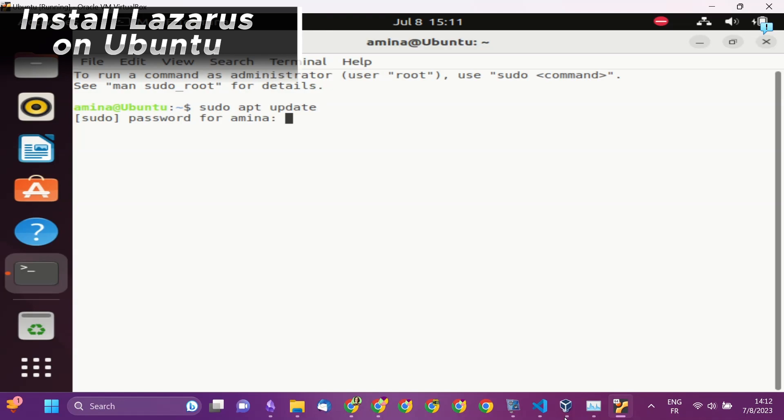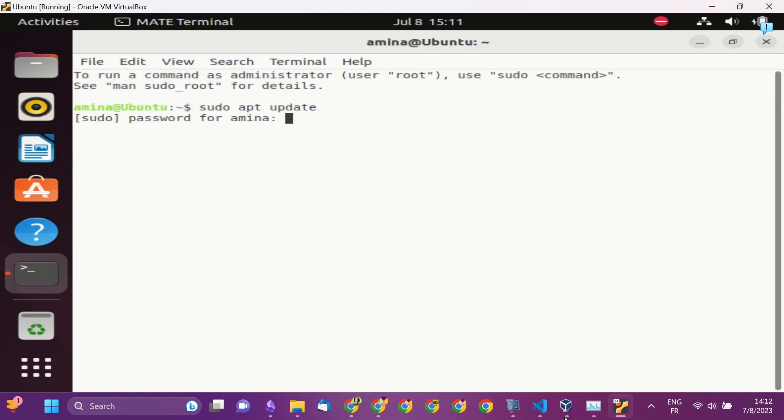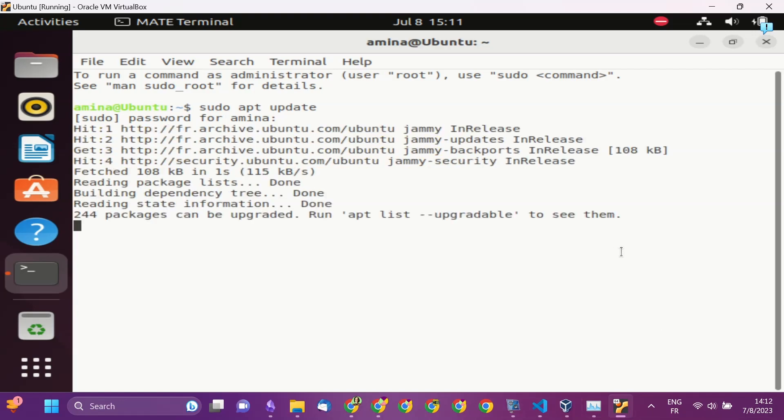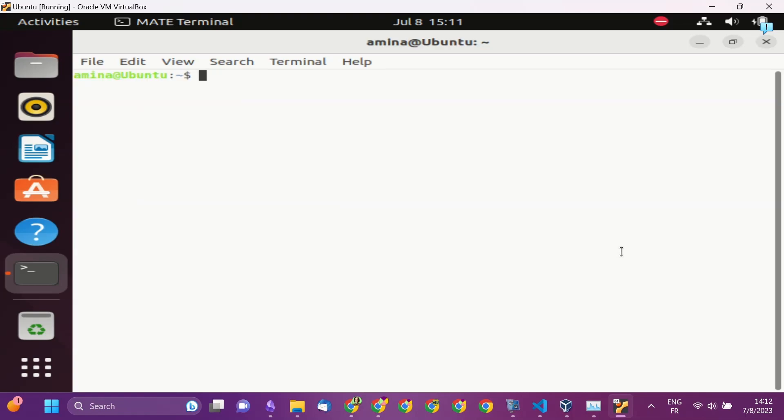To run the command, just use sudo apt to install it. Run the command sudo apt update, and then sudo apt install Lazarus.